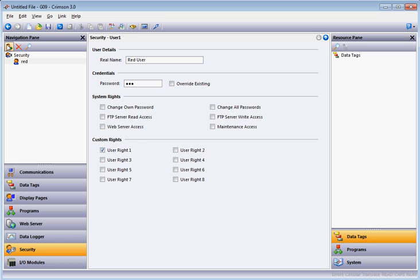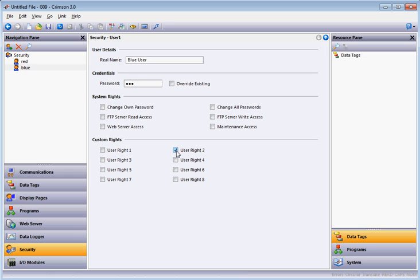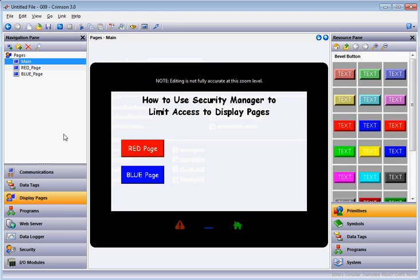Now I'm going to create another user and call this one 'Blue'. I'll right click and rename it to 'Blue'. The username will be 'Blue User', and the password will be 'abc'. This user is going to have Access Rights number 2, so I'll check User Rights 2.